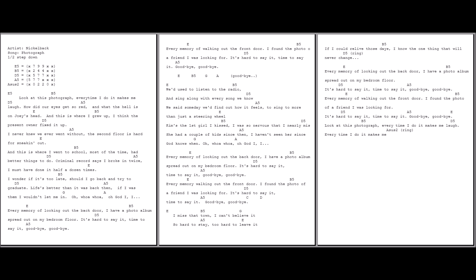Every memory of walking out the front door, I found the photo of the friend that I was looking for. It's hard to say it, time to say it. Goodbye, goodbye.